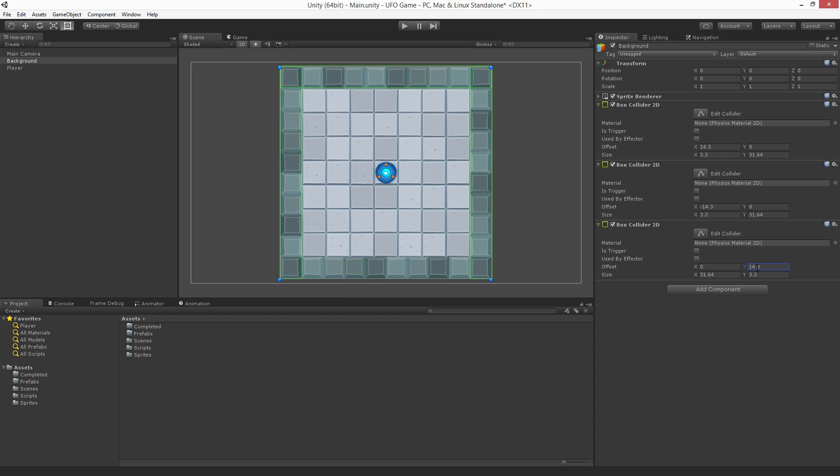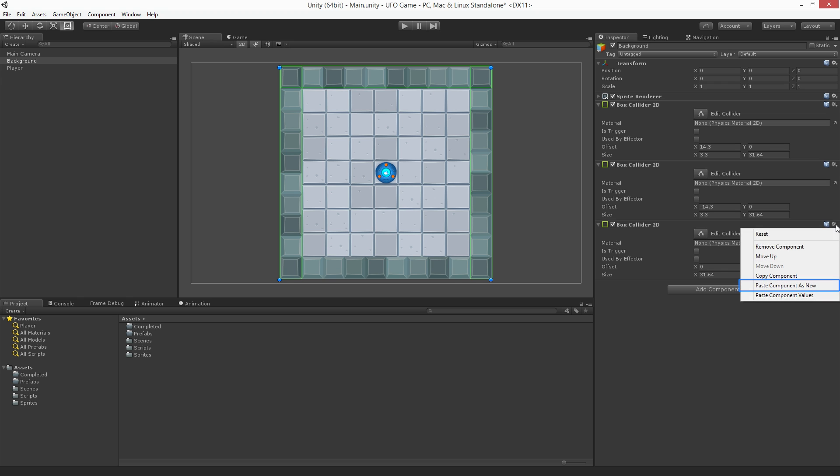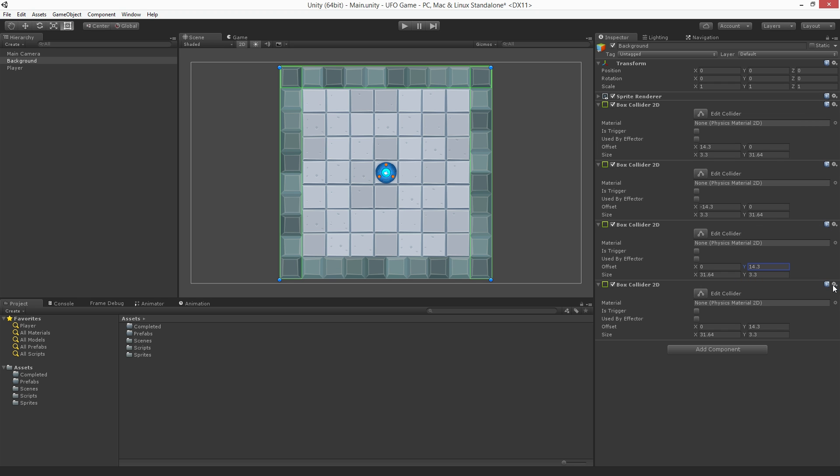Now, using the component context menu let's copy the component values of the third collider and Paste Component as New to create the fourth wall. We'll set the y offset to be negative 14.3 and we're done.